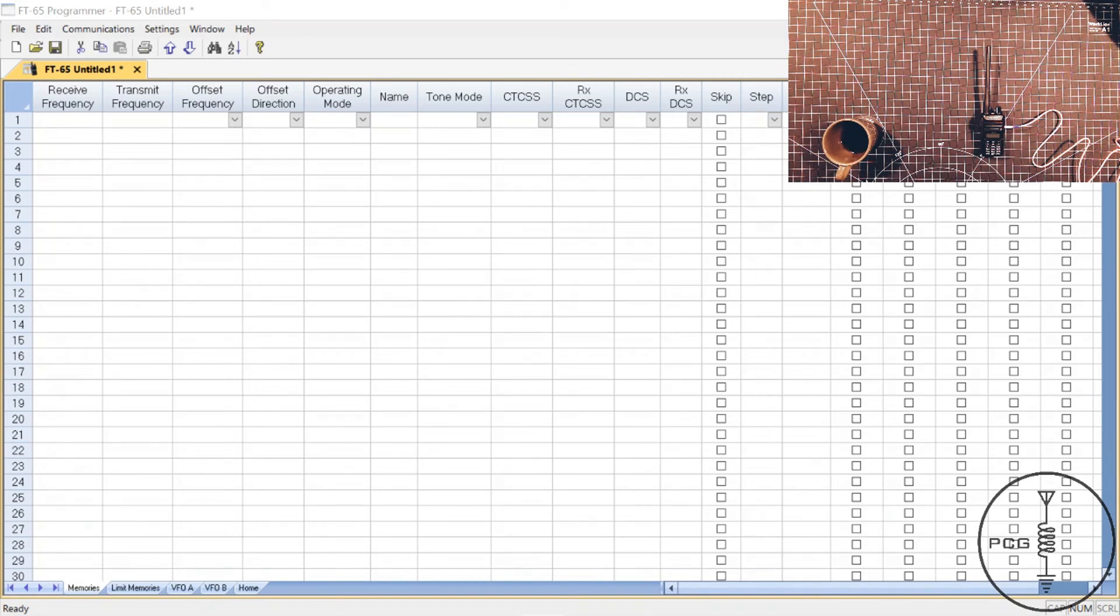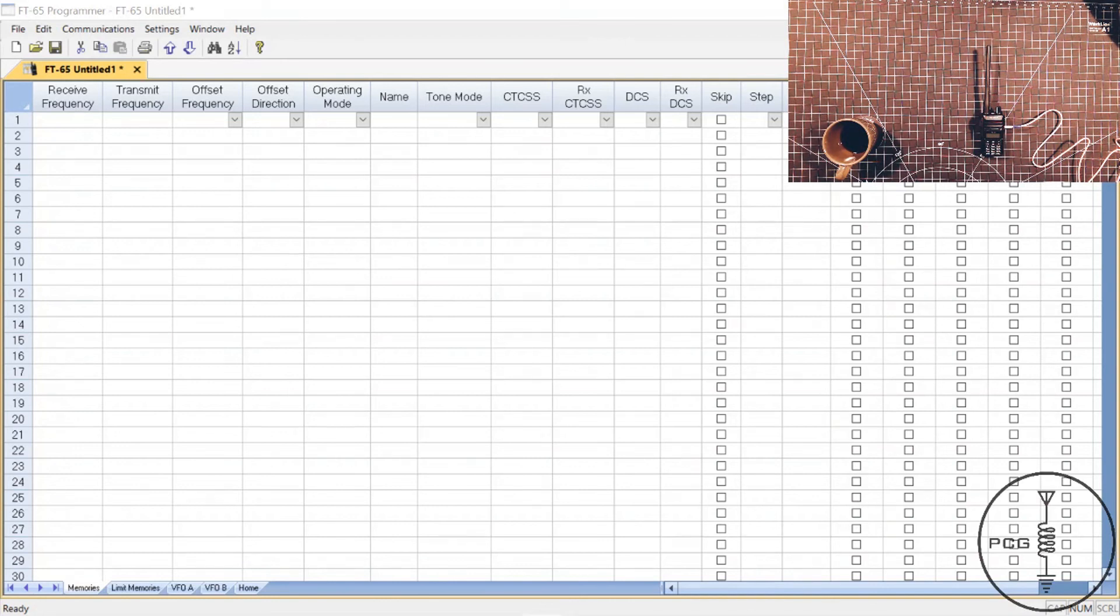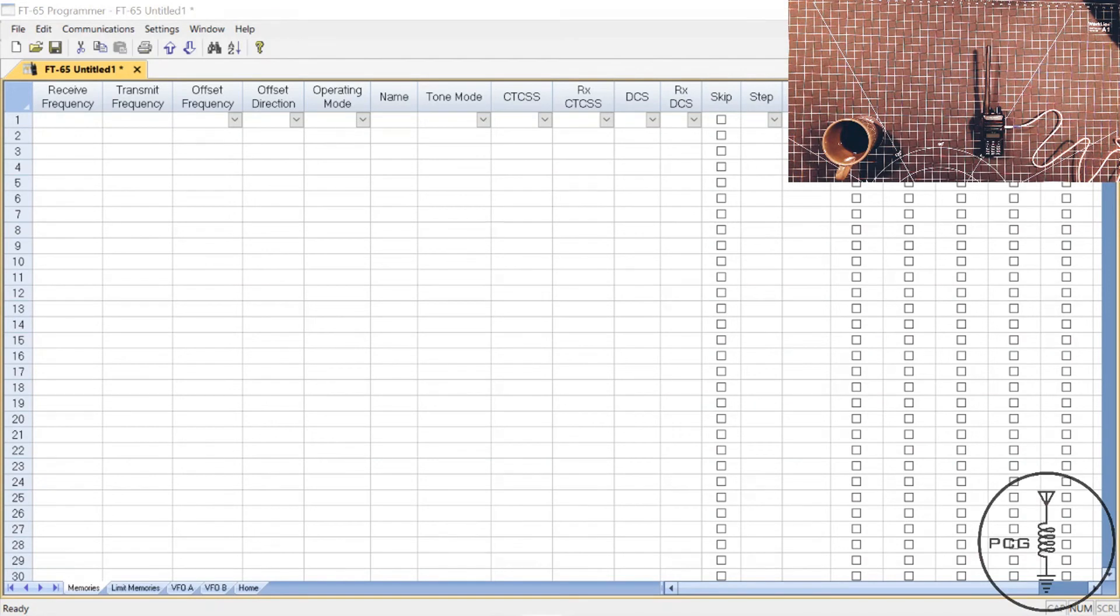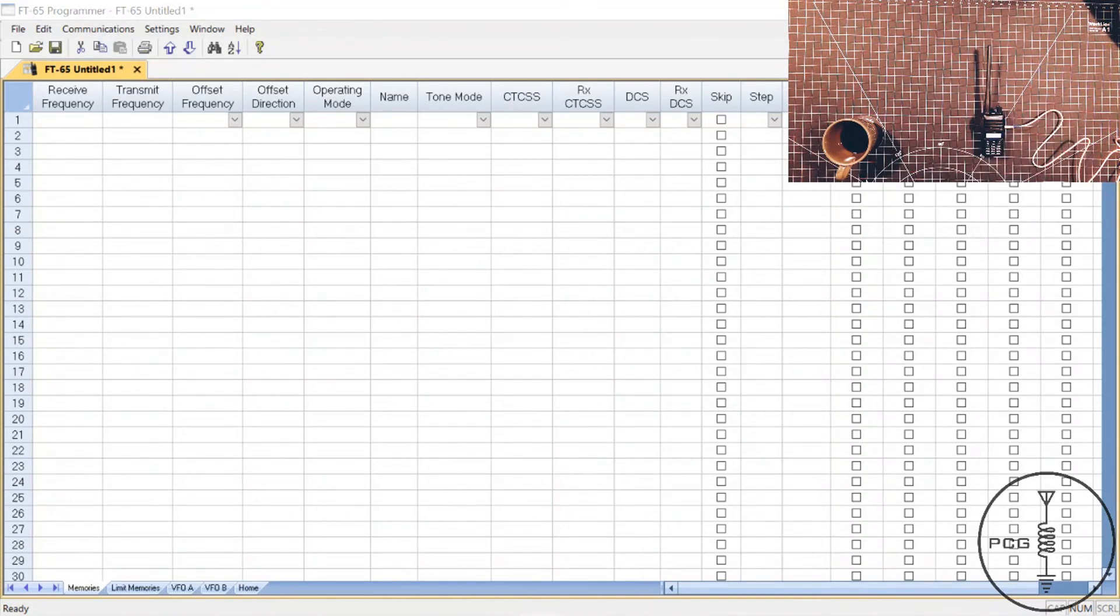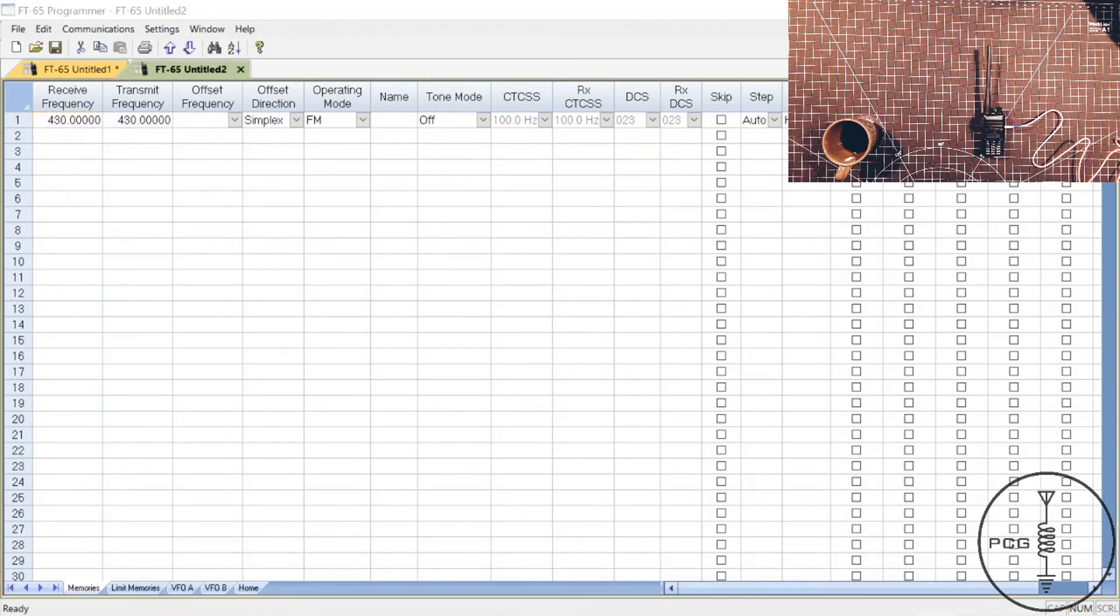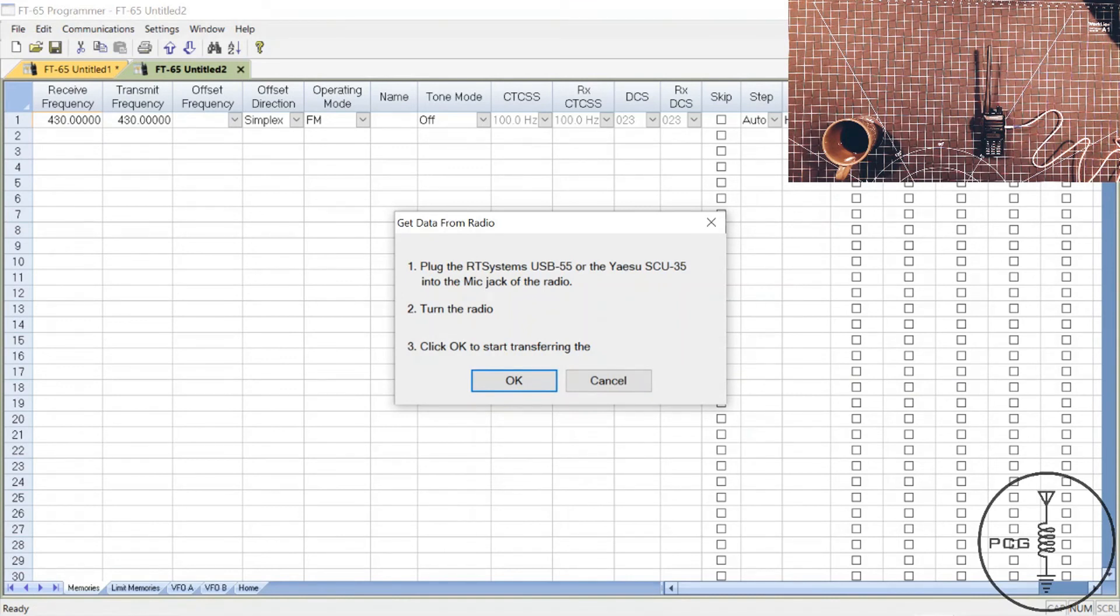Now I'll demo the process for programming an FT-65 with RT Systems. I have the software up and the radio is connected to my computer with the programming cable. Downloading from the radio is easy with the software and is similar to the process you just saw with CHIRP, with the exception that you won't encounter the experimental driver notification. So I will power the radio on. From the menu, I'll click Communications, Get Data from Radio, and an instruction window will pop up as demoed in the previous videos for the software. Click OK and the process for transferring data from the radio begins.